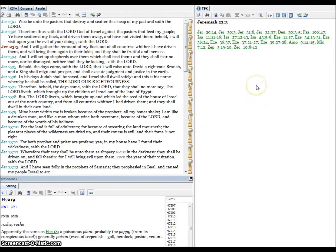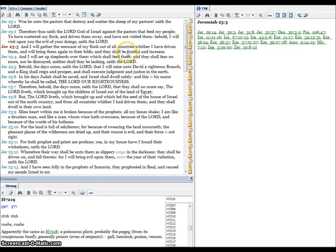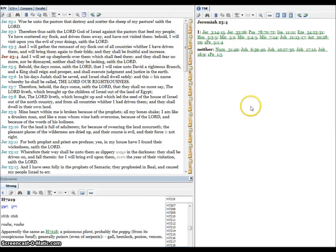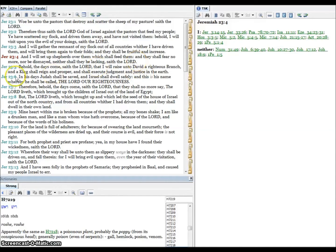Verse three, and I will gather the remnant of my flock out of all countries whither I have driven them and will bring them again to their folds and they will be fruitful and increase. Verse four, and I will set up shepherds over them which shall feed them and they shall fear no more nor be dismayed, neither shall they be lacking, saith the Lord.